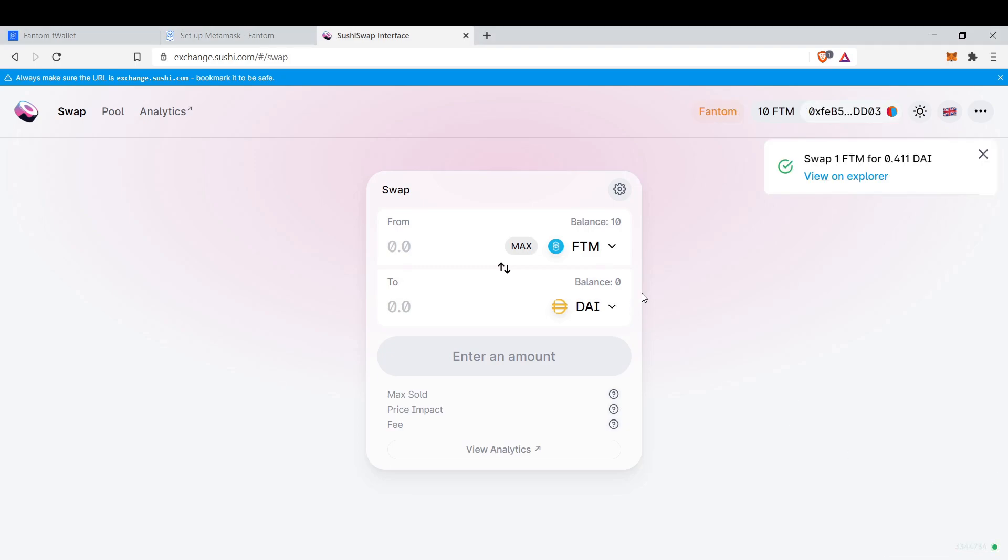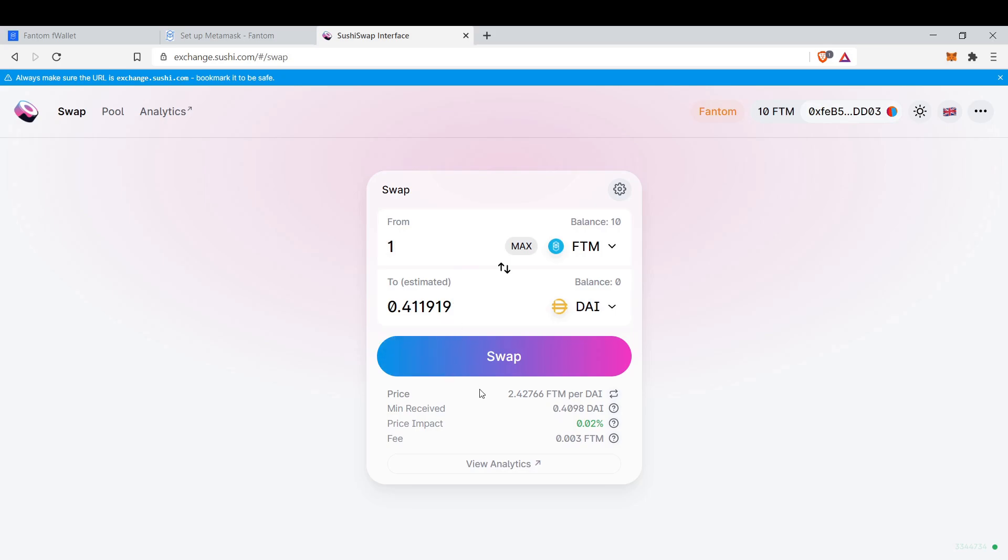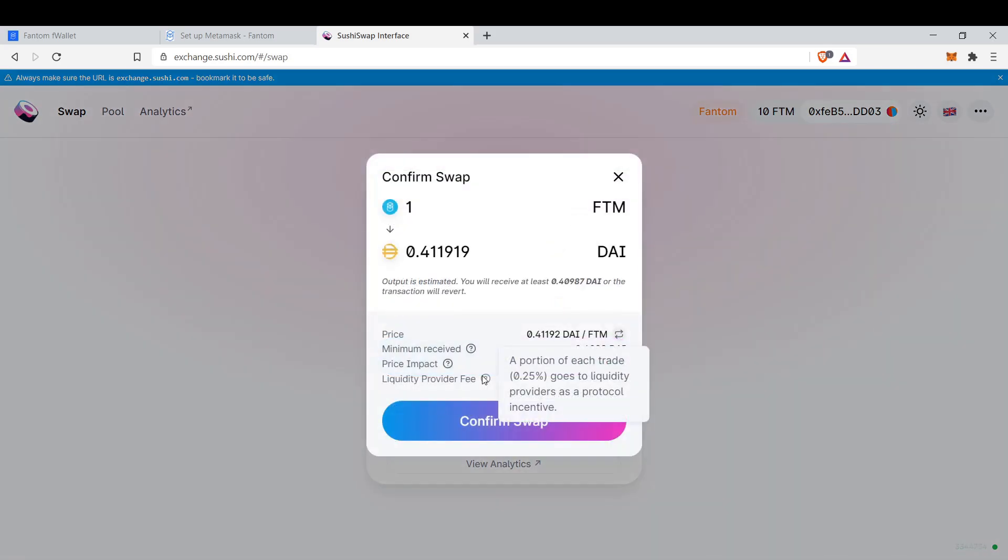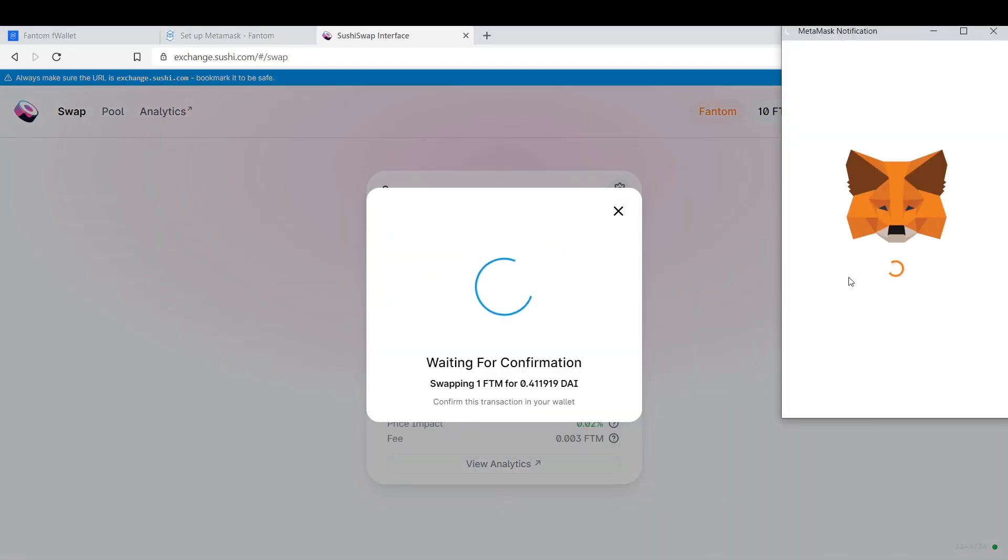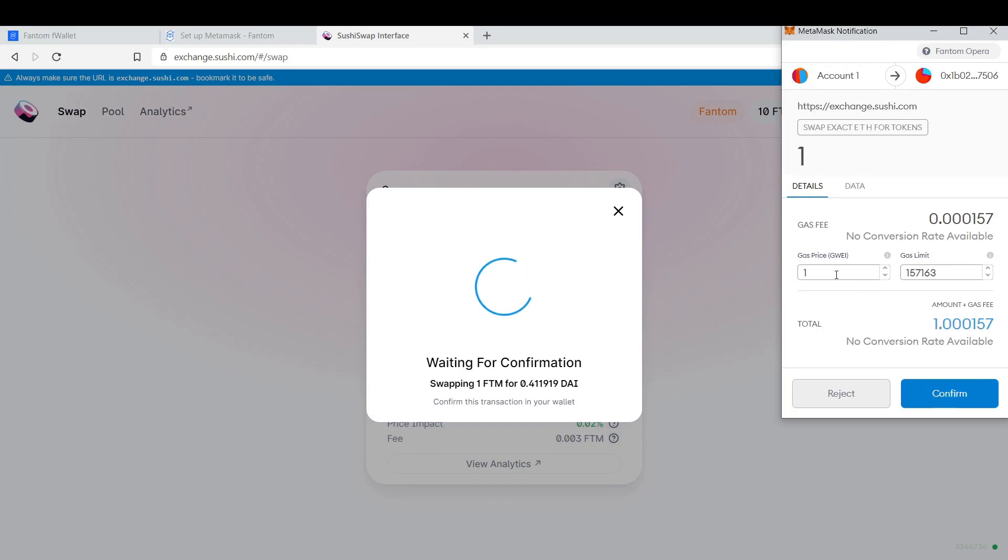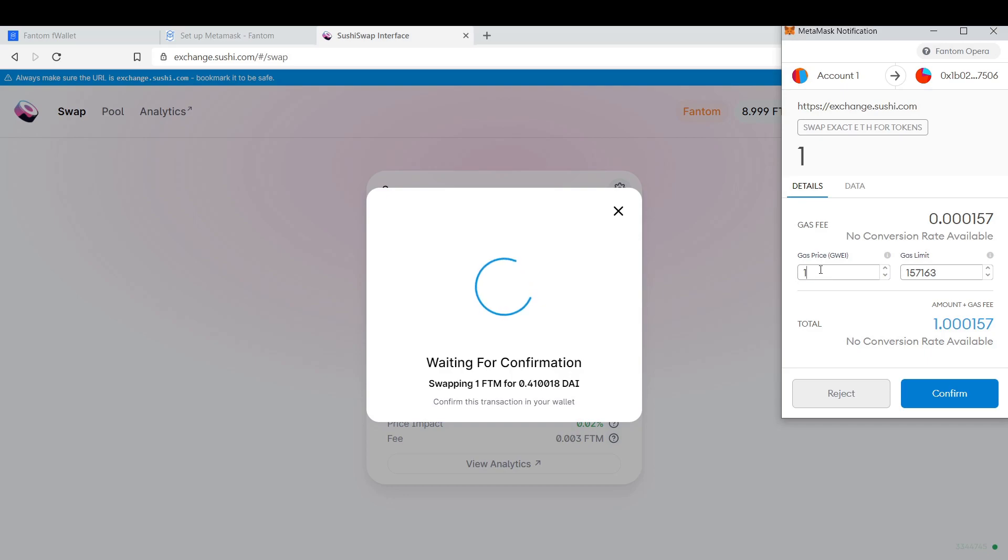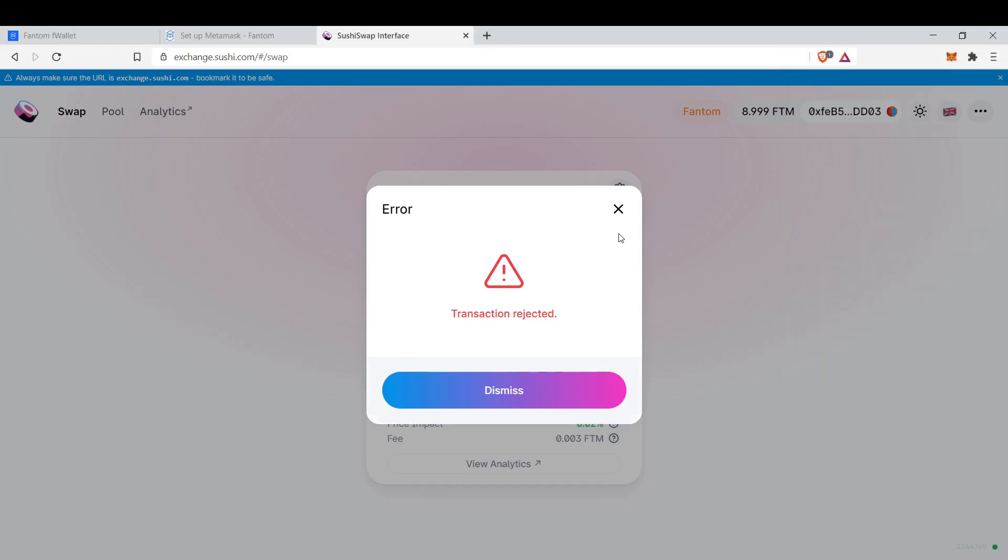Just don't forget what I did. When you swap and confirm swap, you will choose 1 FTM for gas price. Sometimes it automatically shows 22, but just choose 1. Because on FTM mainnet, there's only one choice. That is fast and 1. That's cheap. There's no other choice in this chain.